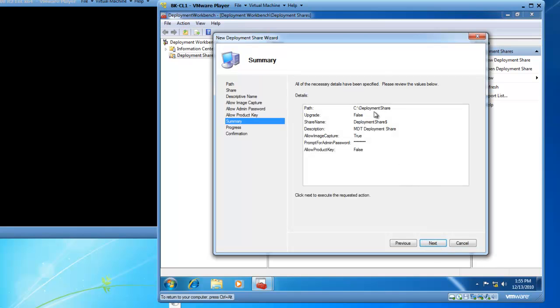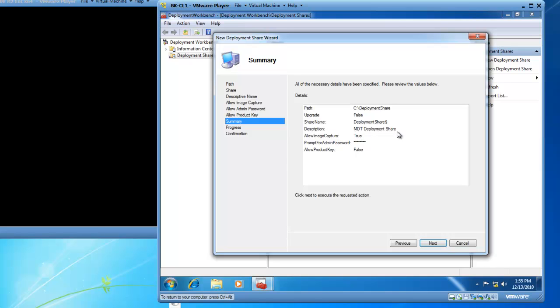Then we get a Summary page. So all of the necessary details have been specified. We can review the values below. So we're going to install our Deployment Share at C colon slash Deployment Share. The share name is Deployment Share dollar sign. It's a hidden share. The description is the MDT deployment share. We will allow image capture true. But remember, that's on our choice. We are prompt for the admin password. And we will not allow the end user to input a product key. So then we'll click on Next.